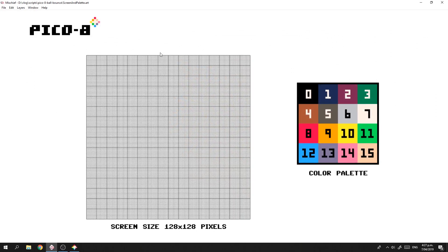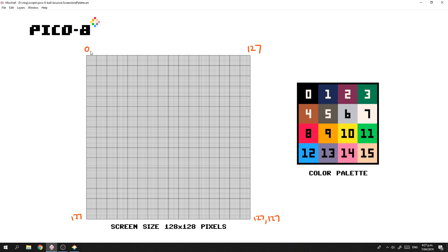In Pico-8 the screen size is 128 pixels by 128 pixels. This location here is zero on the x-axis, and this last pixel is 127. It's zero on the y-axis and 127, which makes this point here 127x and 127y. Over here this is point zero on the x and point zero on the y, so we want to draw a rectangle basically covering the whole area.